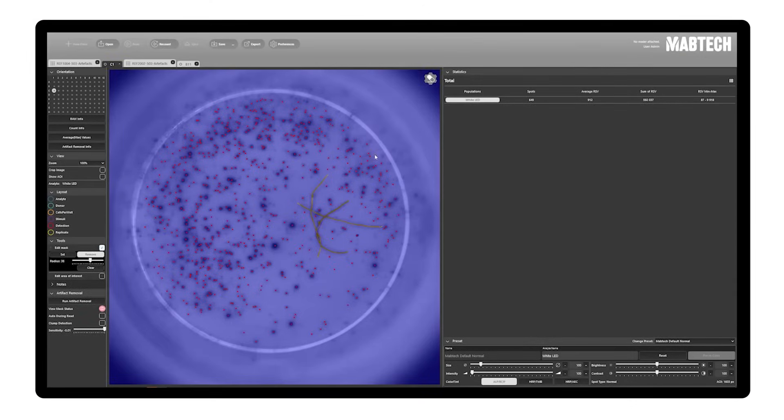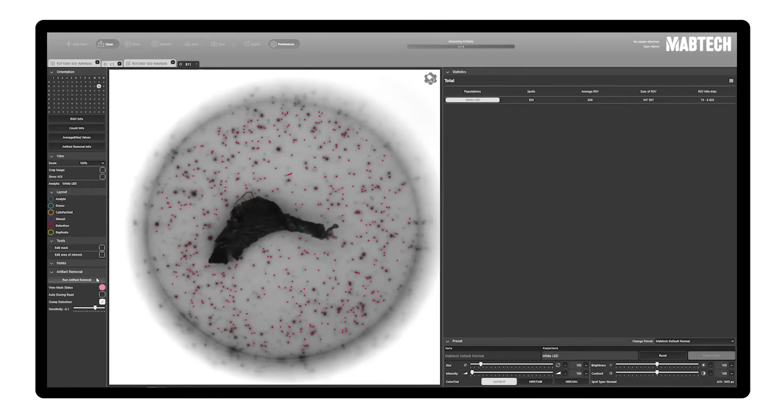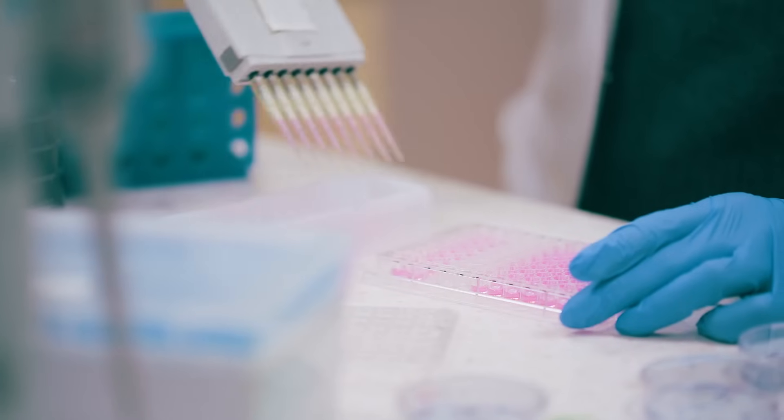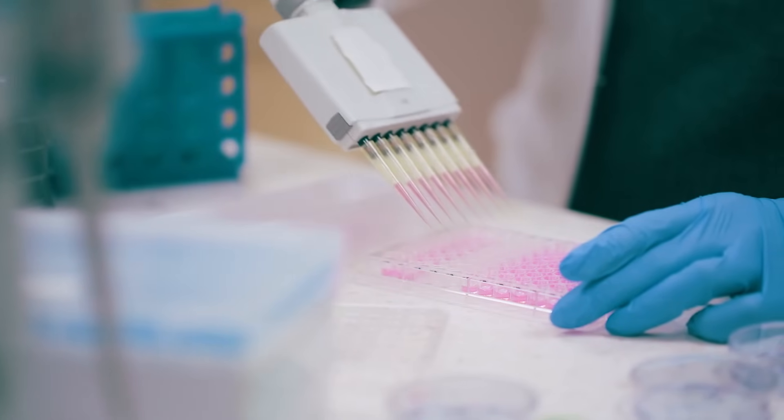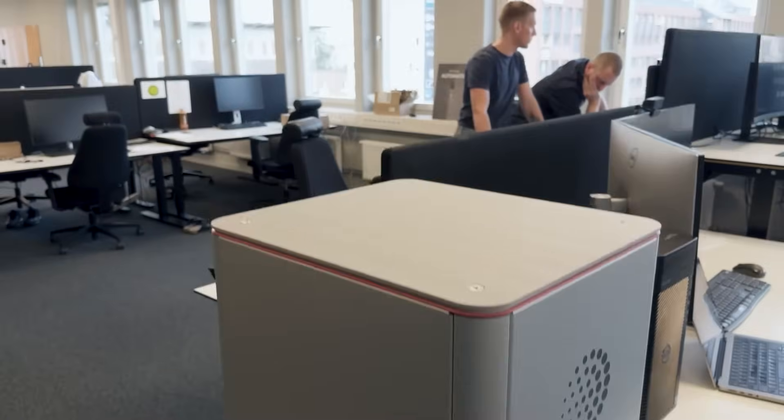Consequently, the results of Mabtec's immunoassays are accurate and trustworthy without requiring human intervention. Automatically removing artifacts during the analysis of ELISPOT and FLORISPOT results can be essential in order to generate high-volume operations and trustworthy data. Together with APEX integration into the robotic laboratory, this has now become a reality.